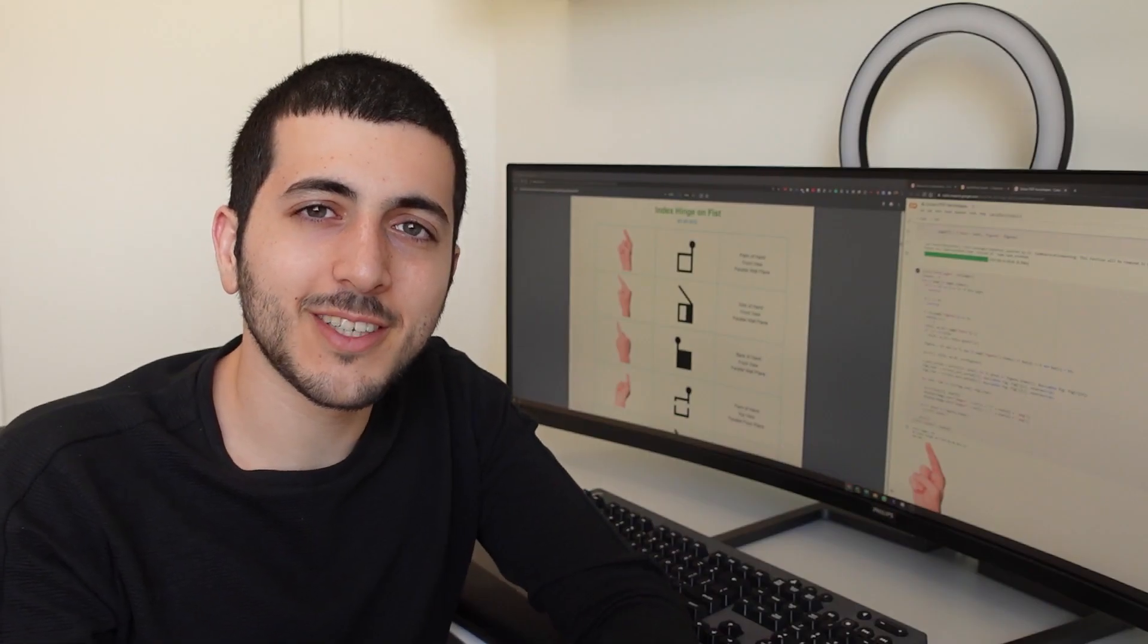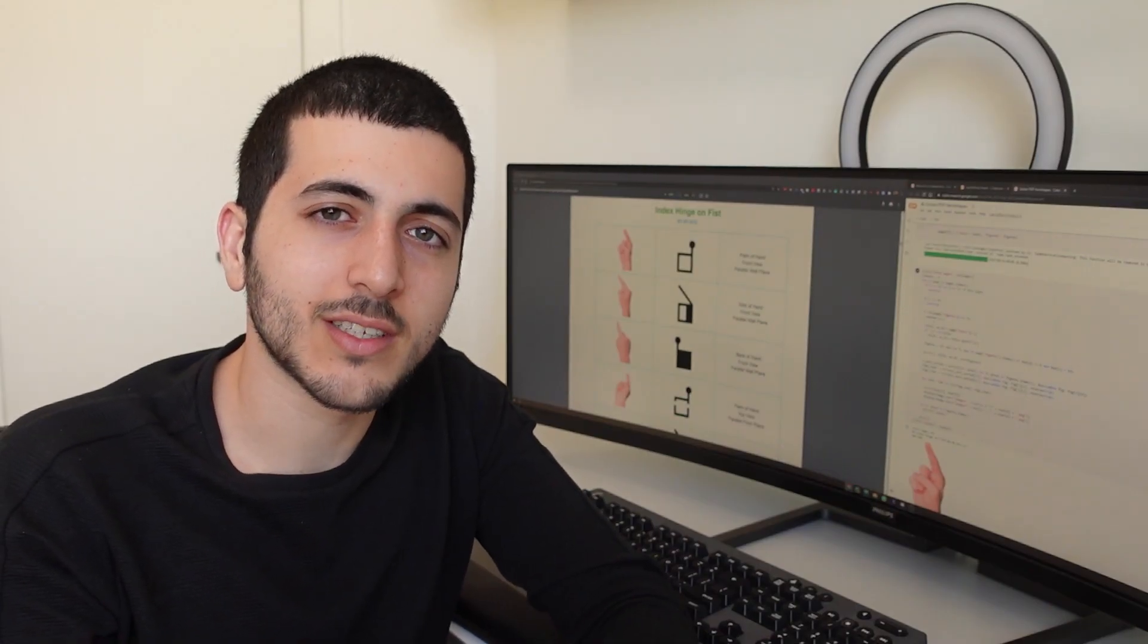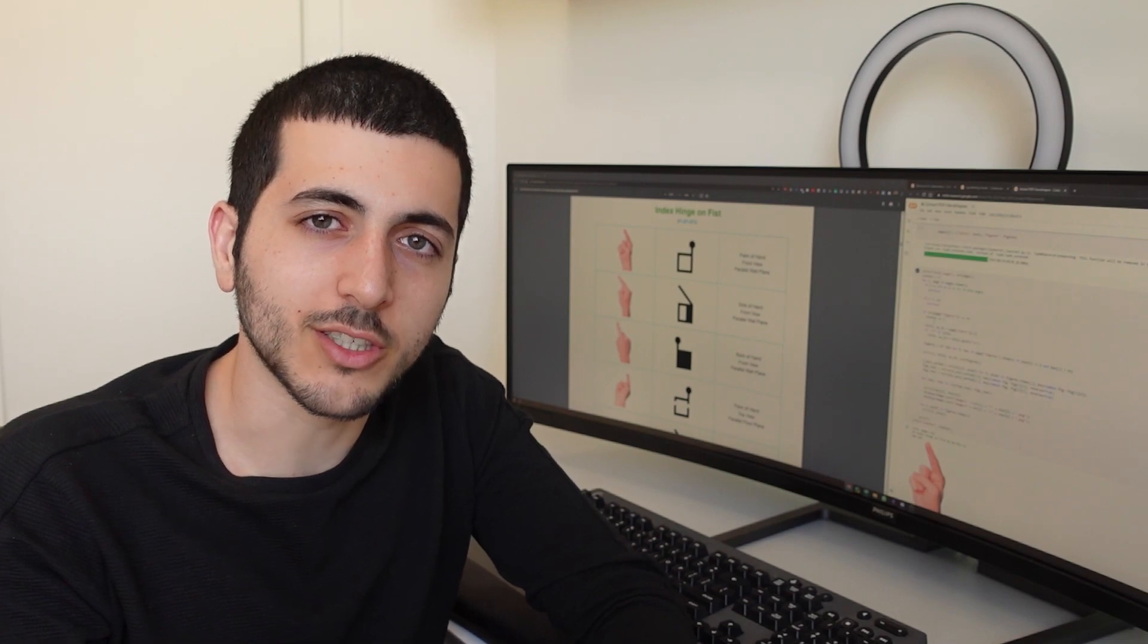In this video, continuing work on the sign writing series, we'll work on handshape classification.